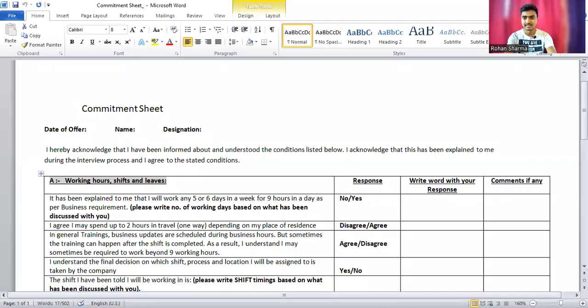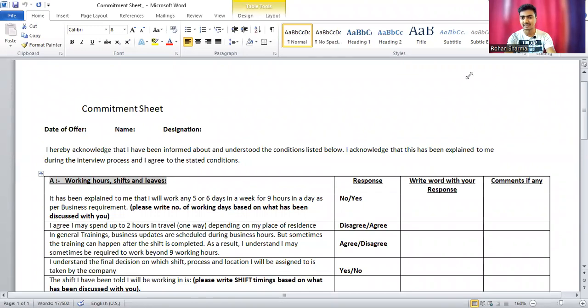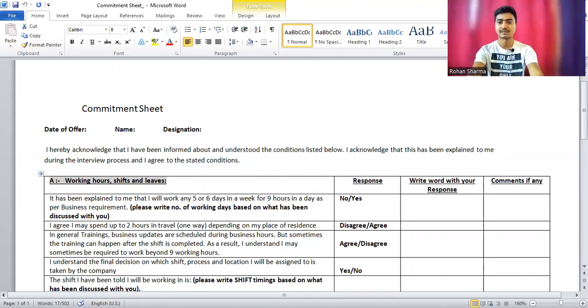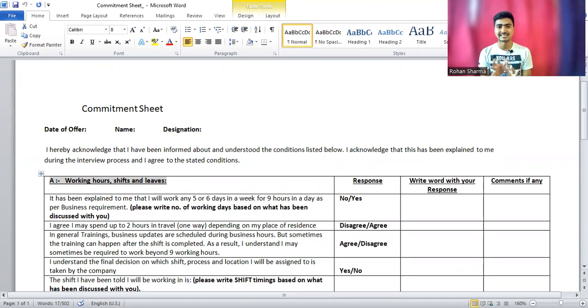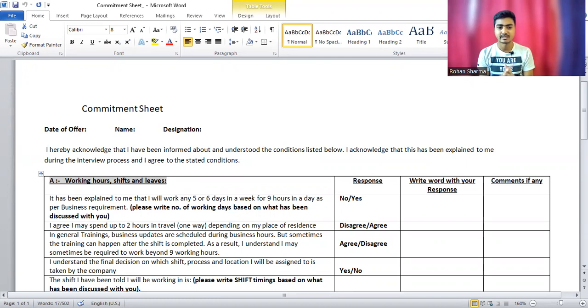I'm going to discuss all these commitments. Here I have a commitment sheet. This is the commitment sheet, and I'm going to discuss the things which are contained in this commitment sheet.